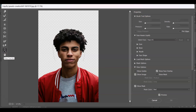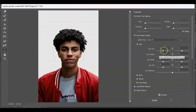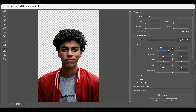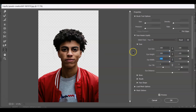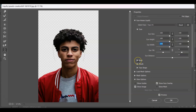Go to the Face Tool — press A for the shortcut key — and go to the properties panel. Under Eyes, click the chain link to link both eyes and start resizing. Set the eye size to 100. Select the chain link so both eyes are affected, then adjust the eye width to make bigger eyes.